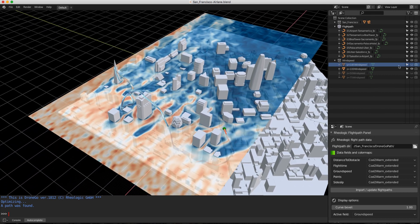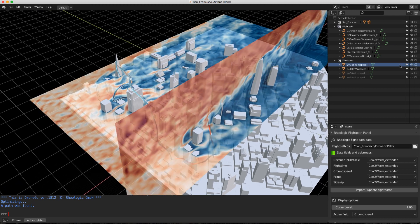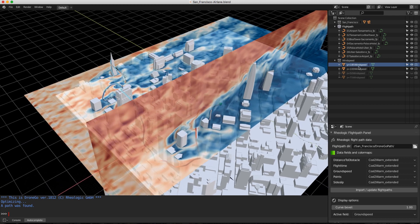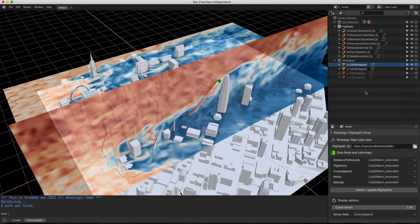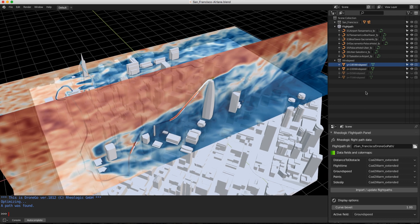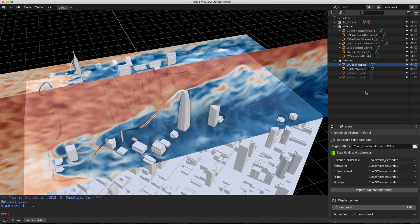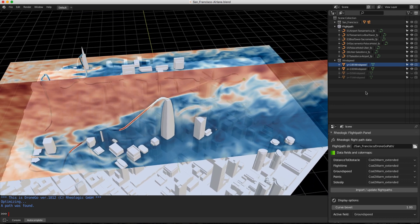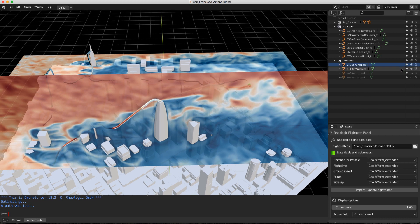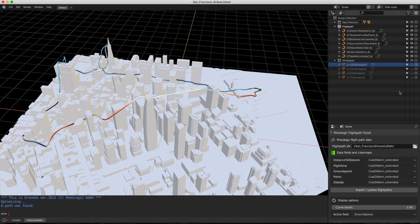Urban planners use Airlane to locate safe flight corridors. Aerospace and logistic companies maximize performance, operational reliability, safety, and comfort.